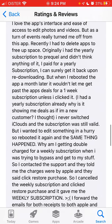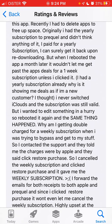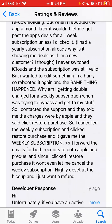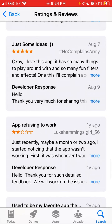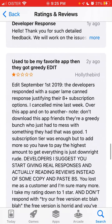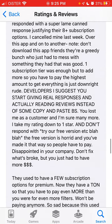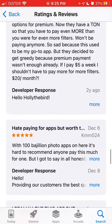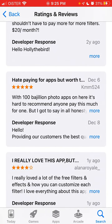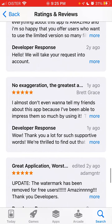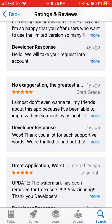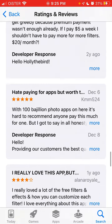There are also other reviews about being double charged for a weekly subscription. So there are definitely some subscription issues with this app. Anyway, this has been an overview — hope it's helpful, and thank you for watching.